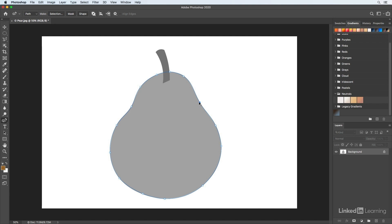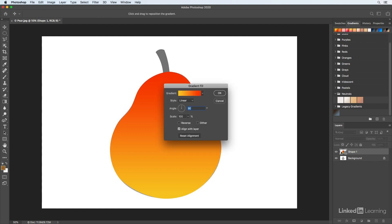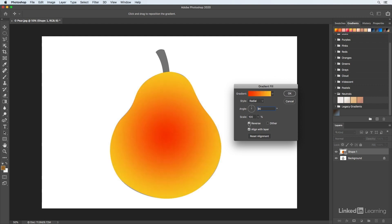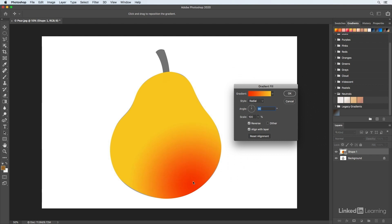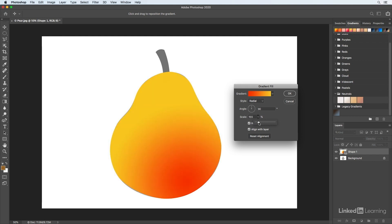What we've drawn is a Bezier curve or path, but I want to make it into a shape layer. On the options bar I'll click Shape, which fills it with my foreground color. I want to change that to a gradient, so from my gradients panel I'll click on a gradient. I'll double click on the shape layer thumbnail to switch the style to radial, reverse it, and click and drag to reposition the gradient. I'll scale it to about 144 and click OK.